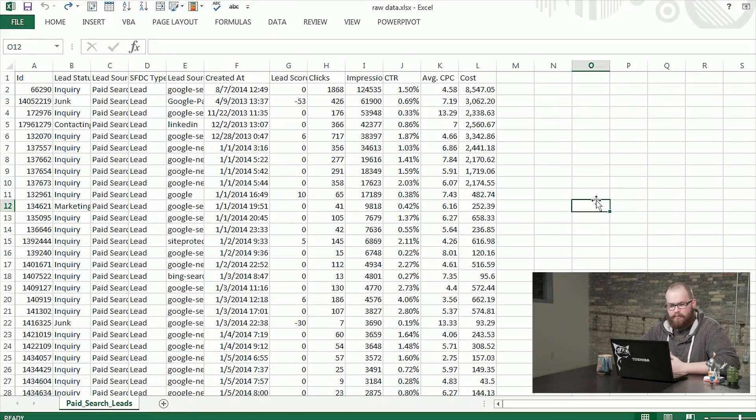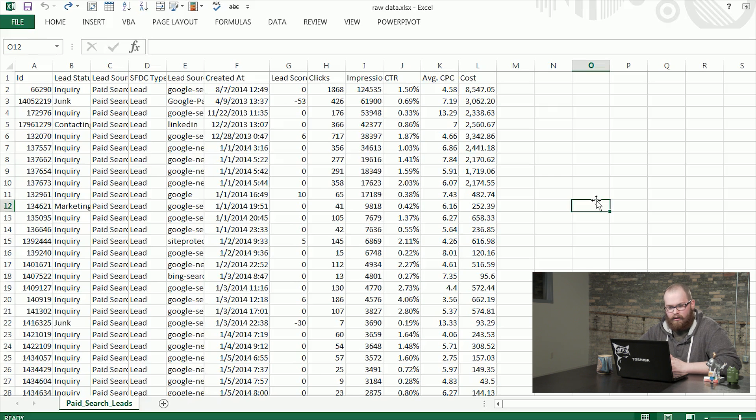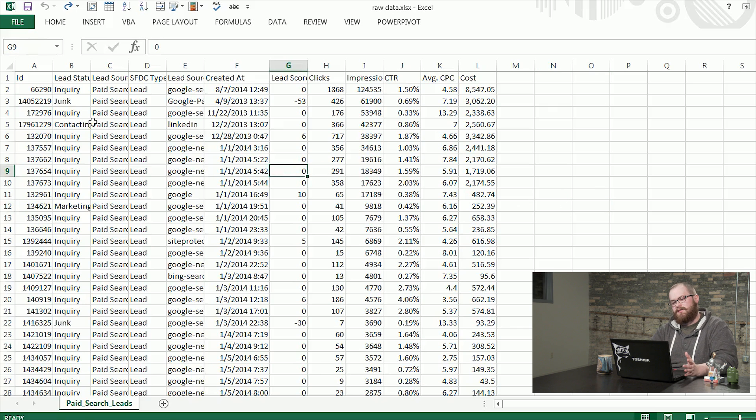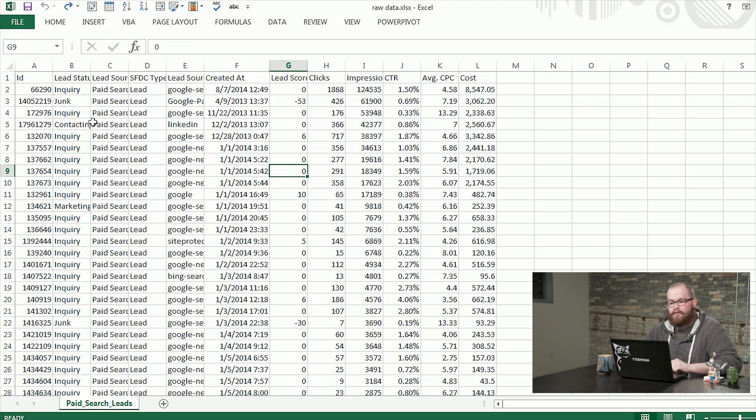What you see here is our raw data exported from our lead quality source as well as our AdWords interface. So you can see there's a number of columns that could be simplified. The simpler they are, the easier it's going to work in a pivot table.